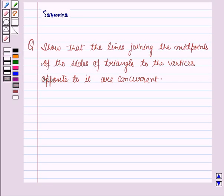Hello and welcome to the session. In this session we will discuss a question which says: should all the lines joining the midpoints of the sides of the triangle to the vertices opposite to it be concurrent?